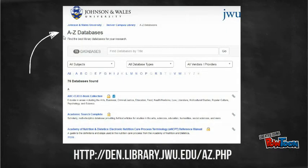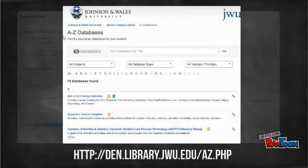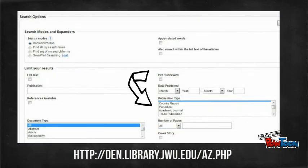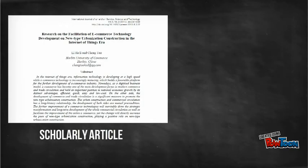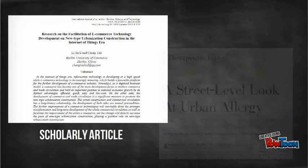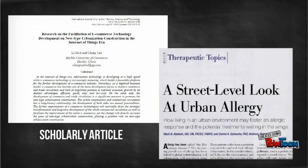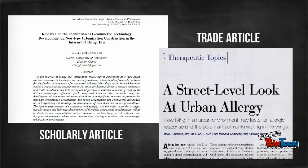If you are using the library's article databases, many have features that allow you to limit your search results to scholarly journals, trade publications, and/or newspapers. Even with this feature, distinguishing between the different types of periodicals in the electronic environment can be difficult.